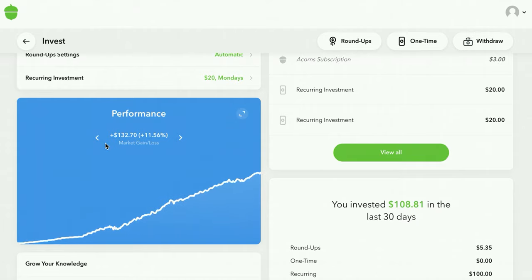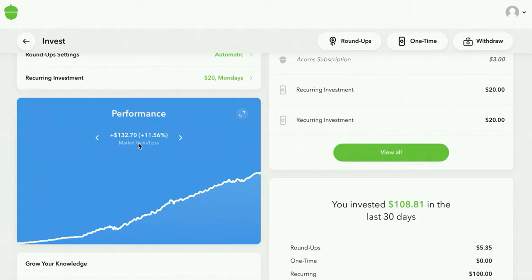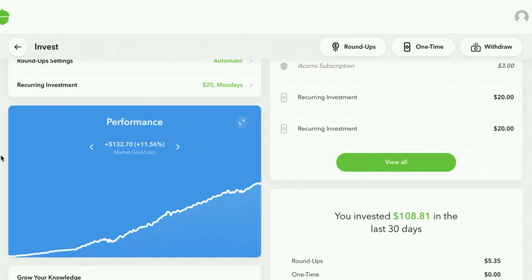I've got $132 in profit. It all starts somewhere — you want it to compound and grow. The whole point with Acorns is set it and forget it, just let it grow. You don't want to look at it every day. If you're a college student and can only do $5 a week, you'll be fine — let it grow, check back in 5 or 10 years. You can take out that $132 or keep letting it grow. Or you can learn to invest and move to a different brokerage, like M1 Finance, where I use a dividend growth investing strategy — I'll share that in a future video.